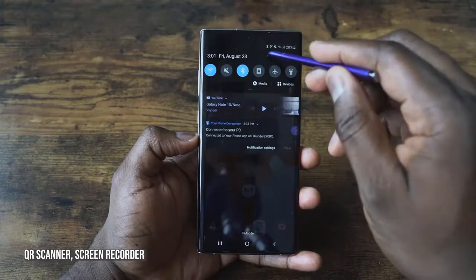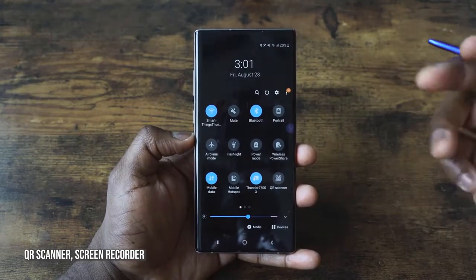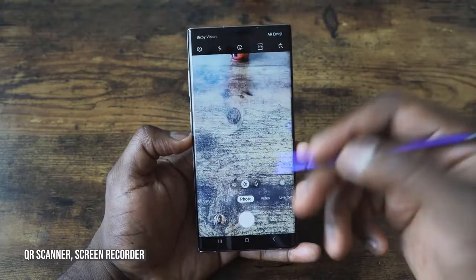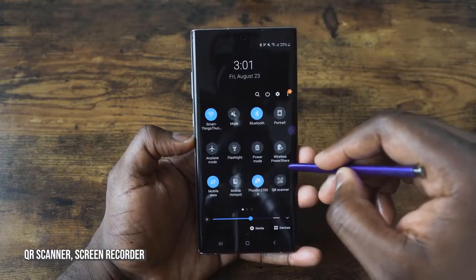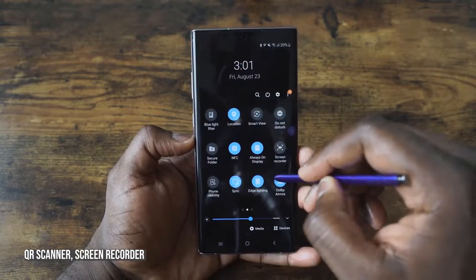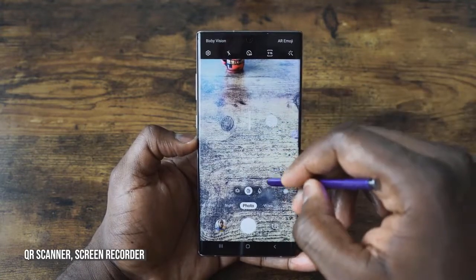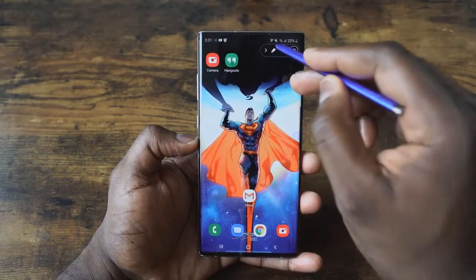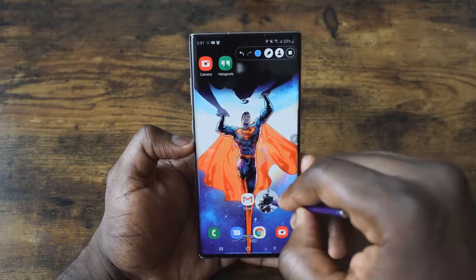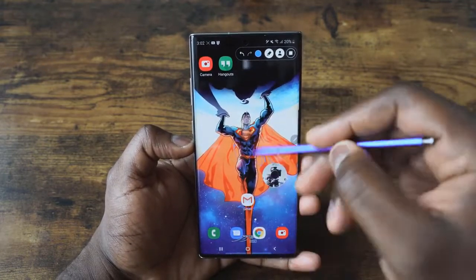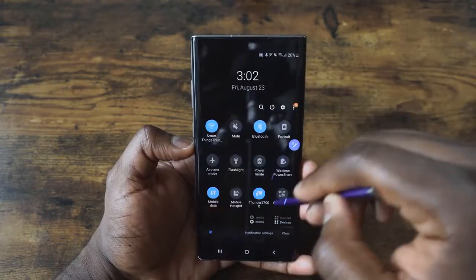The Galaxy Note 10+ has a couple of cool features baked into the notification tray. One of them is a QR code scanner, which a lot of Android devices just don't have — tap it and it takes you straight to the camera to scan right away. Scrolling down, you also have Link to Window, which we'll get to in a second, and the screen recorder, which I've used in my gaming videos. The screen recorder lets you capture your screen, write on the screen, and even use the front-facing camera, which you can position anywhere on screen.